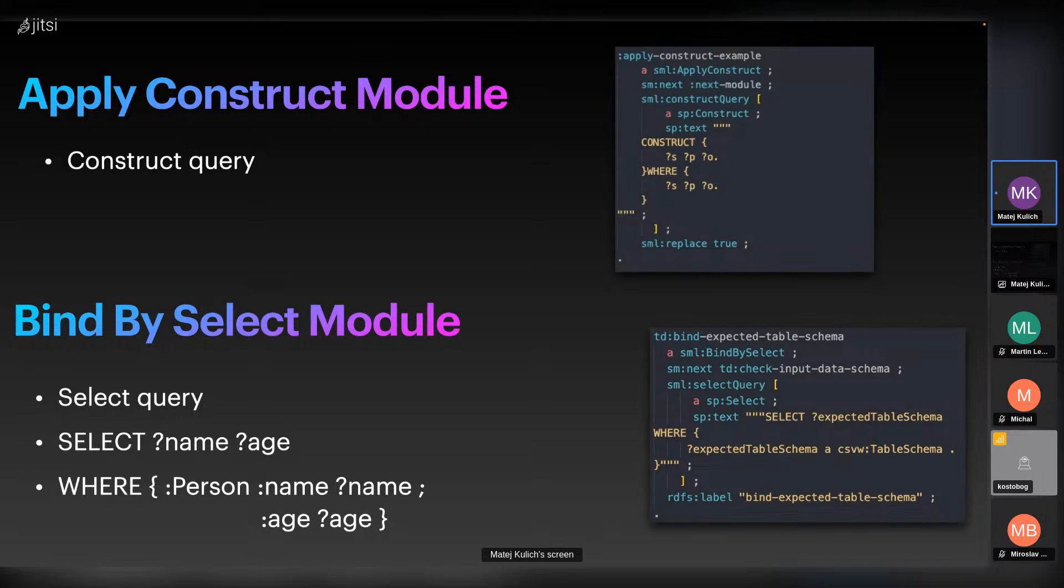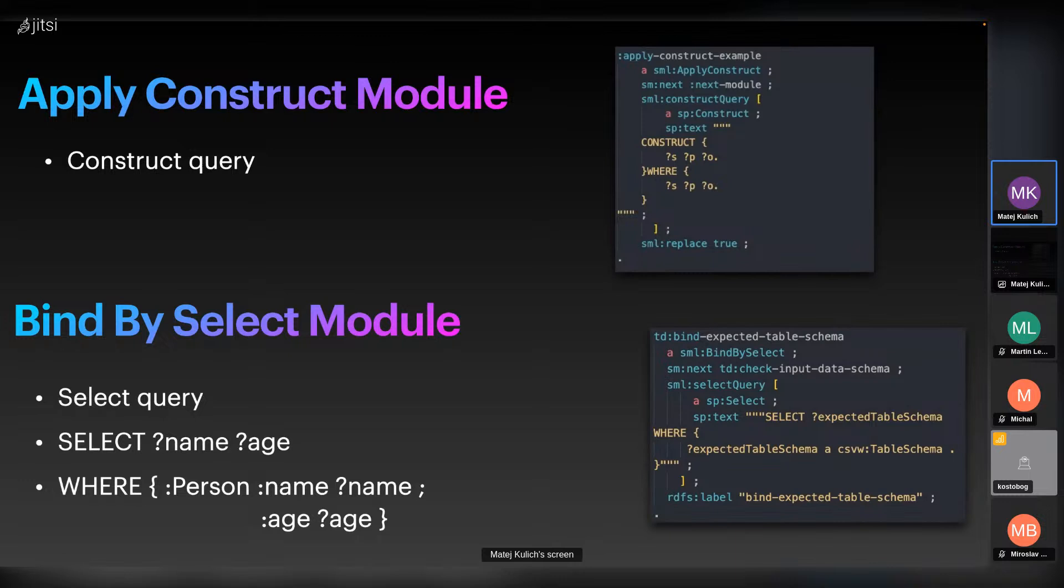Next we have Bind By Select module which runs a select query and binds all result variables of the first matching result set. The input RDF is simply passed to the module. For example, if you run the select on the screen, it will bind the name and age as output variables.